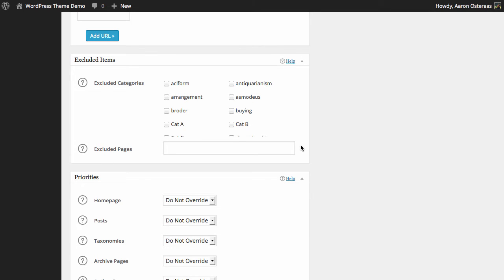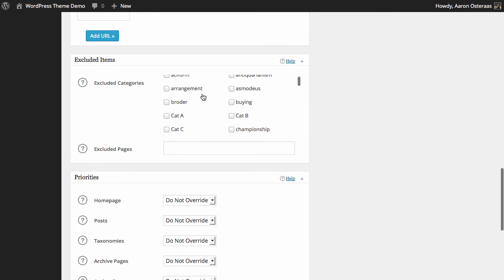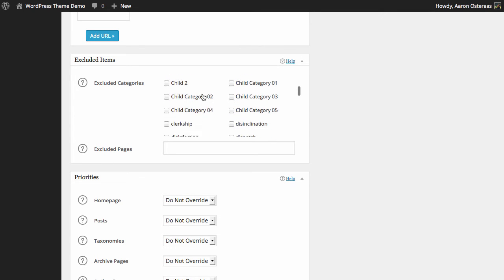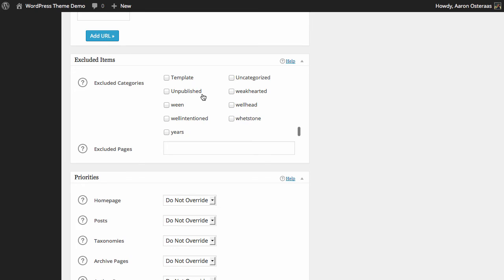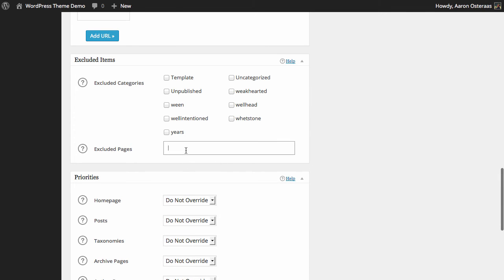Now we can choose to exclude items from the sitemap. So we can exclude certain categories. As you can see here, they've just got a big list of the current categories on the website. We can also choose to exclude pages and this will be as a comma separated list and you can use page IDs or slugs. So you might have contact, 2345, or something like that. It just really depends on your website and how familiar you are with WordPress.